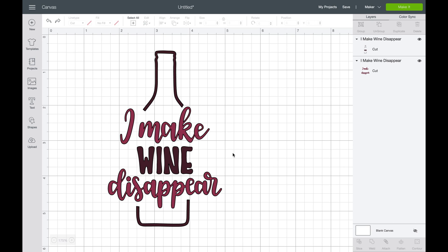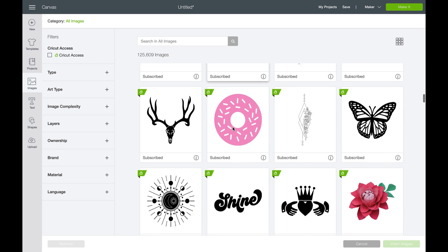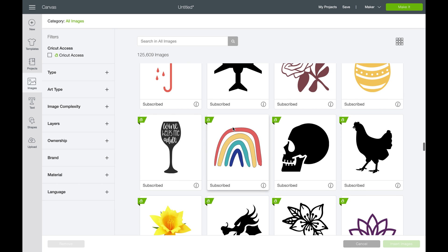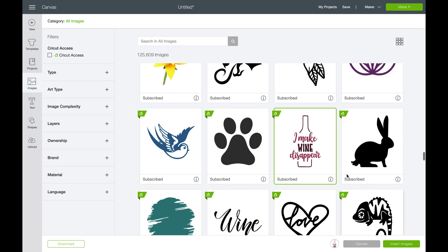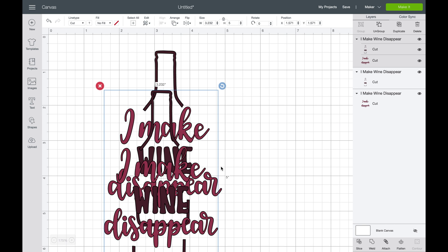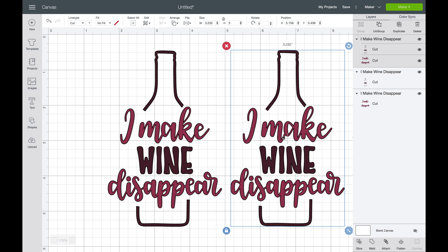So we have an image that we want to move some pieces and parts or change something. What I did was I took this image from Design Space images right here. I'll find it for you so you can see before I ungrouped it — there it is. It is a Cricut Access image, so you do have to have the Access membership in order to utilize it.